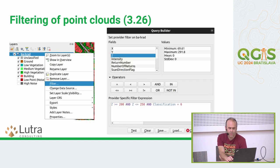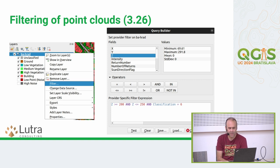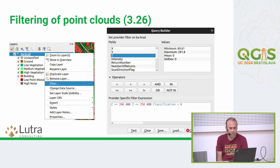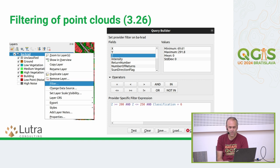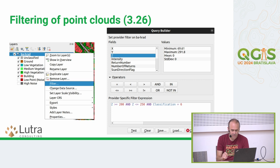Filtering of point clouds was also introduced in 3.26. You can right-click a layer, select filter, and type in a filter expression similar to how you do it for vector layers or tabular data in general. Only the points that satisfy the condition are rendered, so you can limit the rendered points without changing the rendering style.